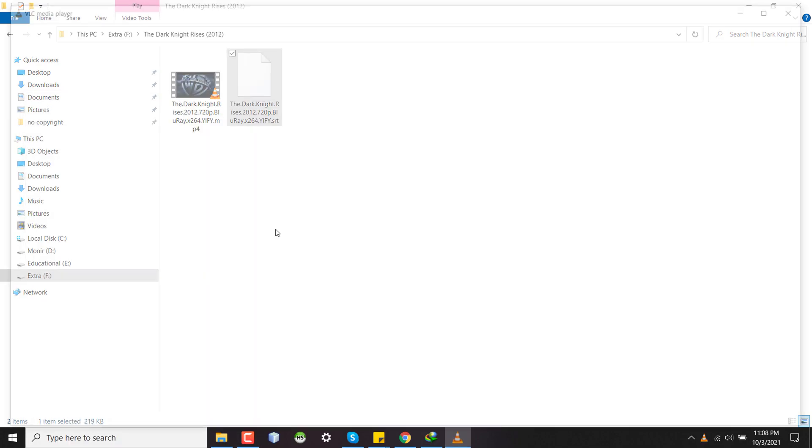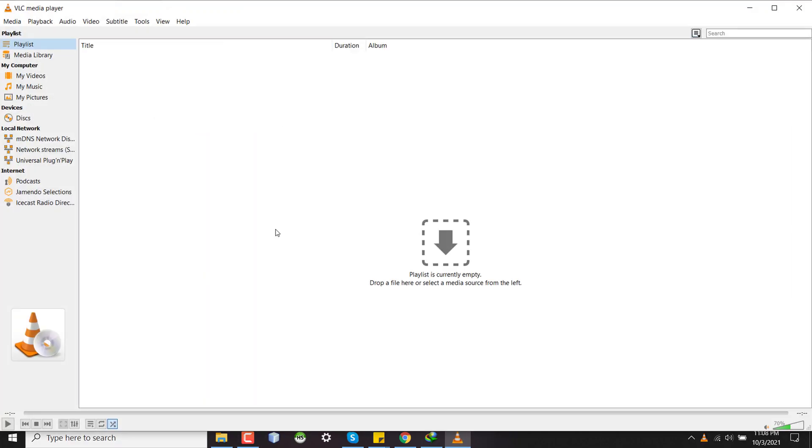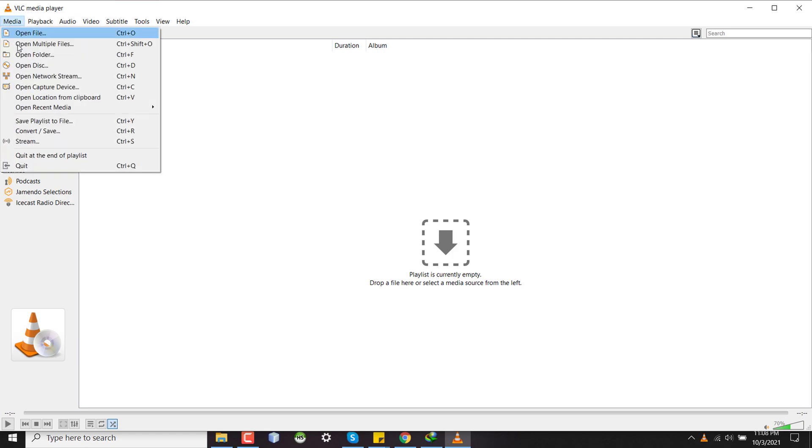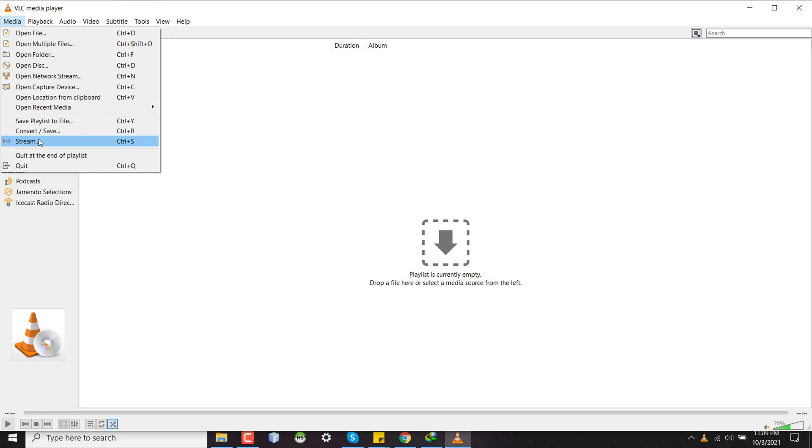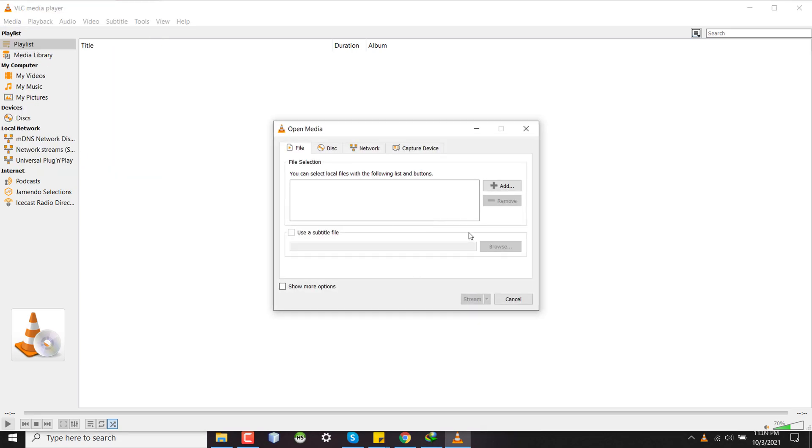So I'm opening my VLC media player. I'm not playing the video, I'm just opening VLC media player without playing anything and then going to the Media menu. So there are some other menus here like Convert, Save, etc., but you have to use Stream to encode the subtitle.